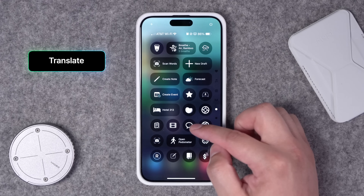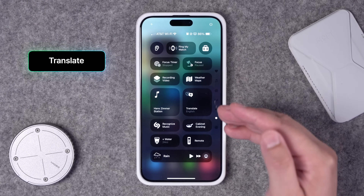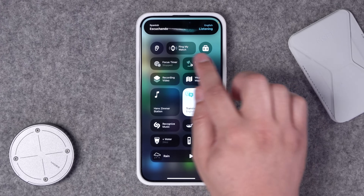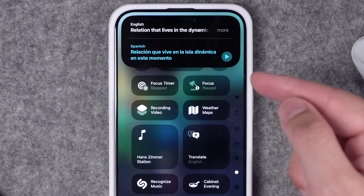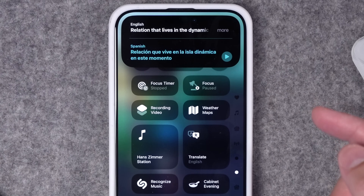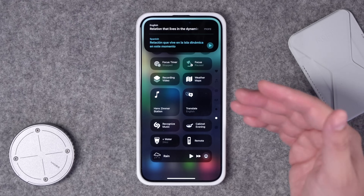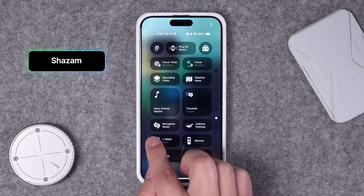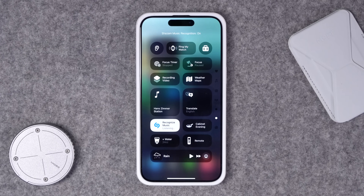Number five is actually a stock Control Center action: Translate can live right here, and you can start a translation that lives in the Dynamic Island. Get the translation — it goes by the language currently set in the Translate app — and you can play the audio right here. A quick way to do an audio translation right from Control Center. Another stock action is Shazam Recognize Music — just tap it in Control Center and it will recognize the music.